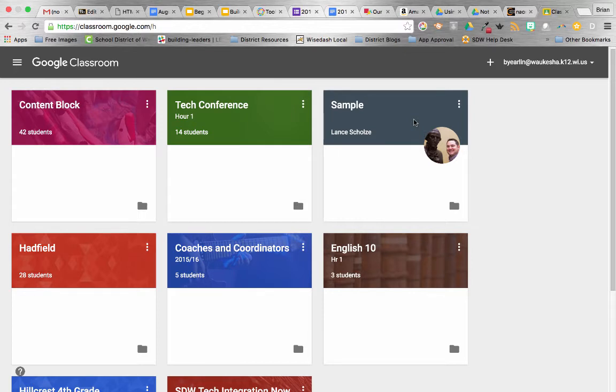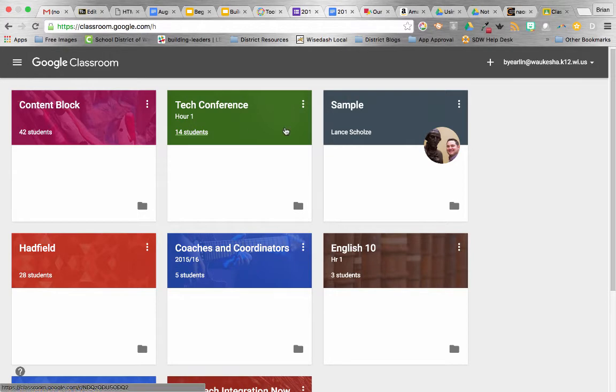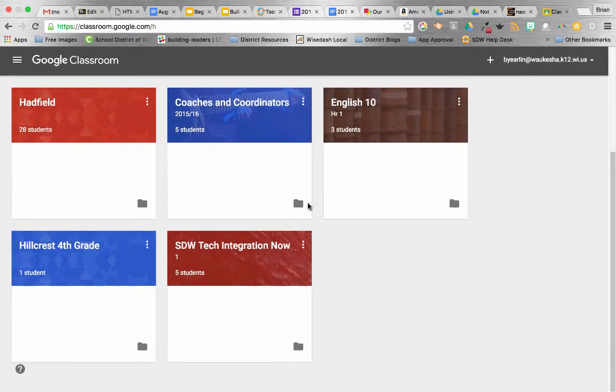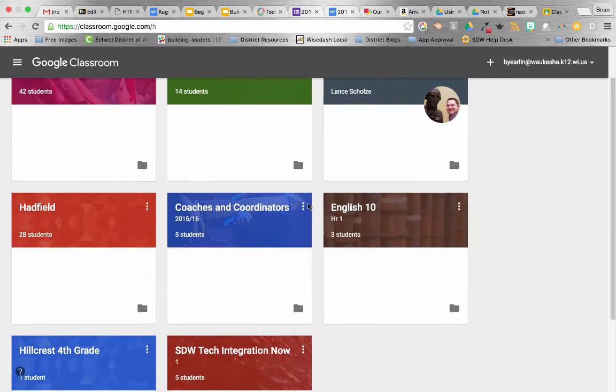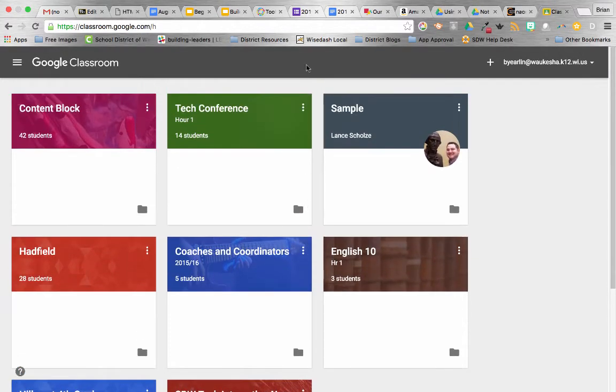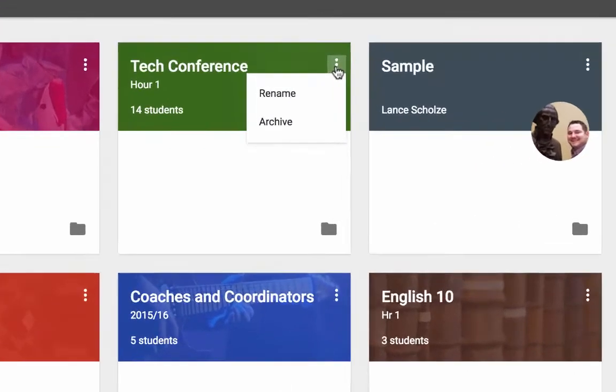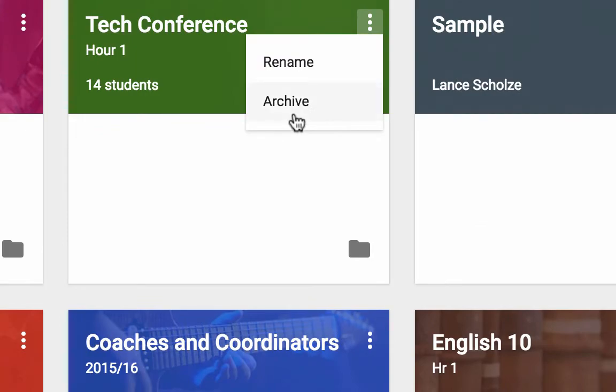So, how do we get rid of last year's classes without losing all of our work? Well, I'll show you that first. So, here I am in my Google Classroom page and here are all my classes from last year. And here's one of the classes that I'd like to get rid of. So, I'm going to click on the three dots and simply click on Archive.